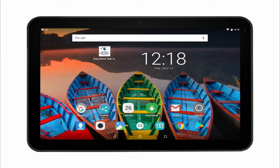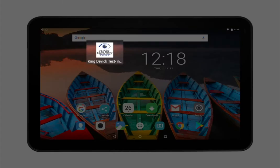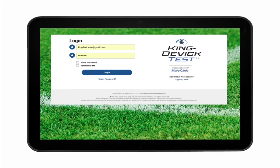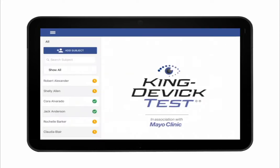To launch the KingDevic Test app, tap the app's icon from your home screen. Log into the app with your KDTOS account username and password. Once you're logged into the app, you can access existing subjects in your account.